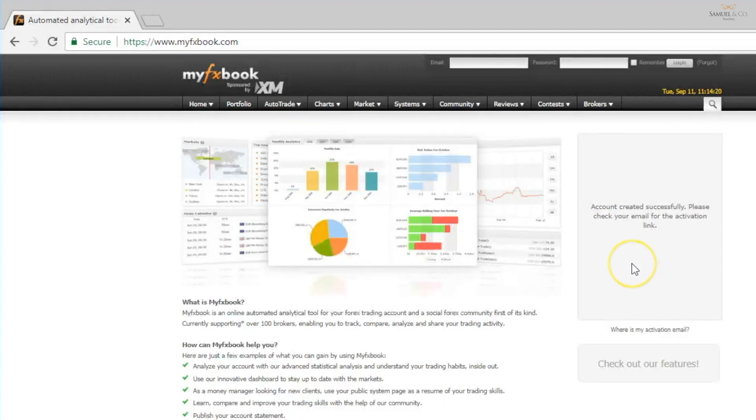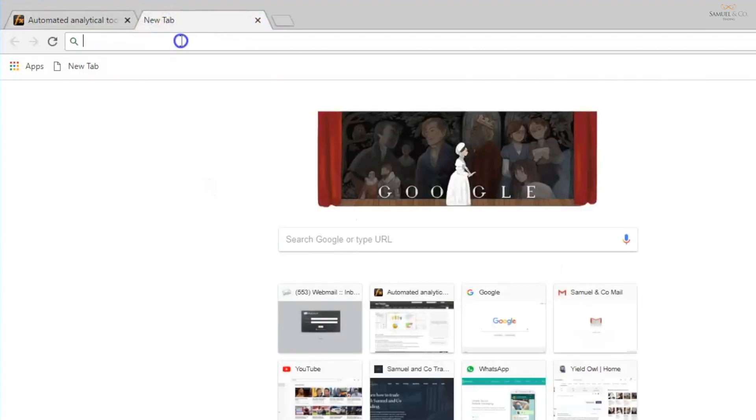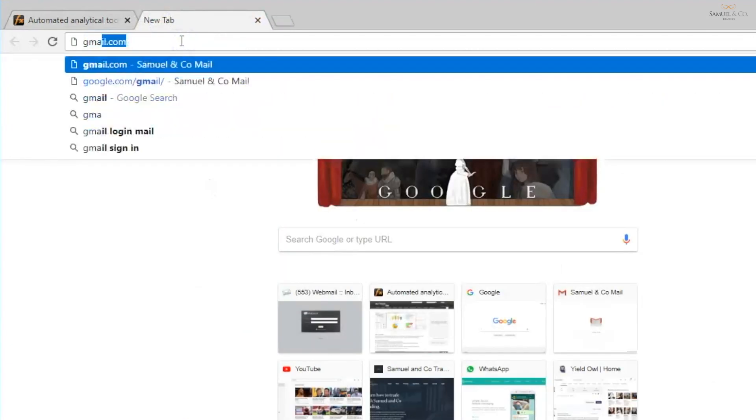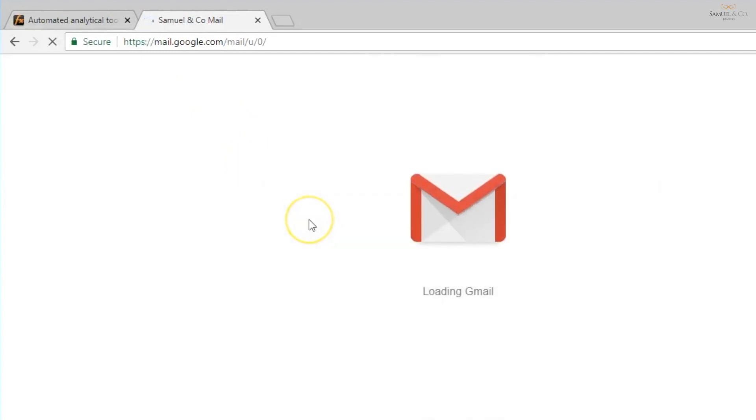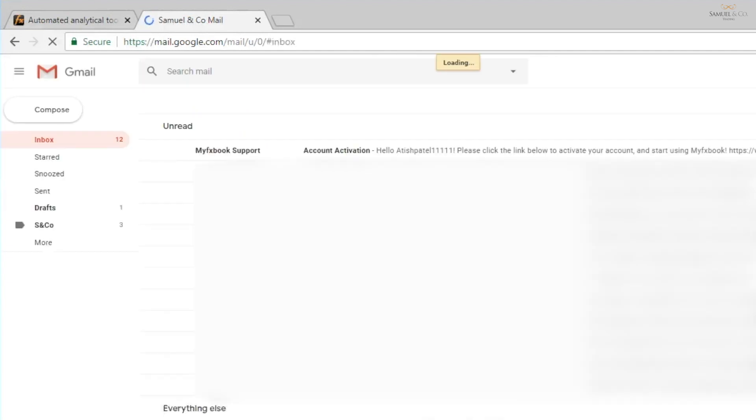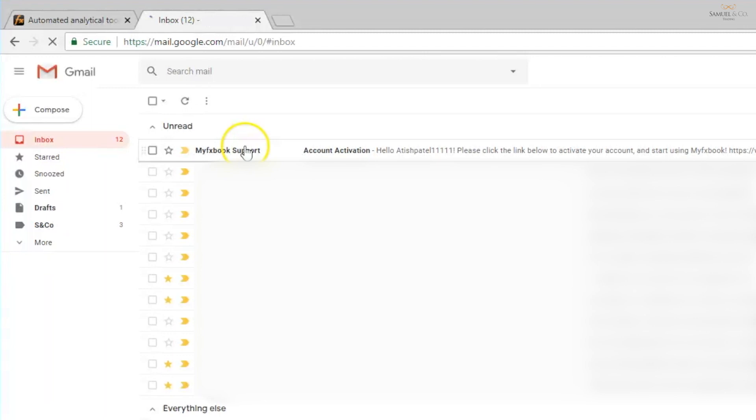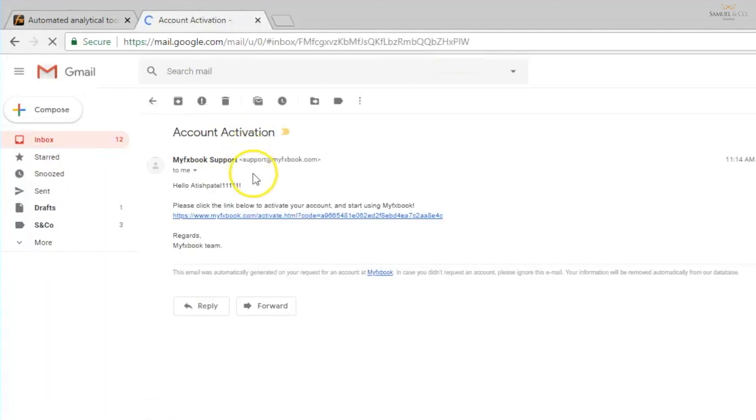It says here now, account created successfully, please check your email for the activation link. It will then be required to login to our emails. Very self-explanatory, we'll hopefully see an email provided by MyFXBook which we have here. I'm going to click this link to activate our account.